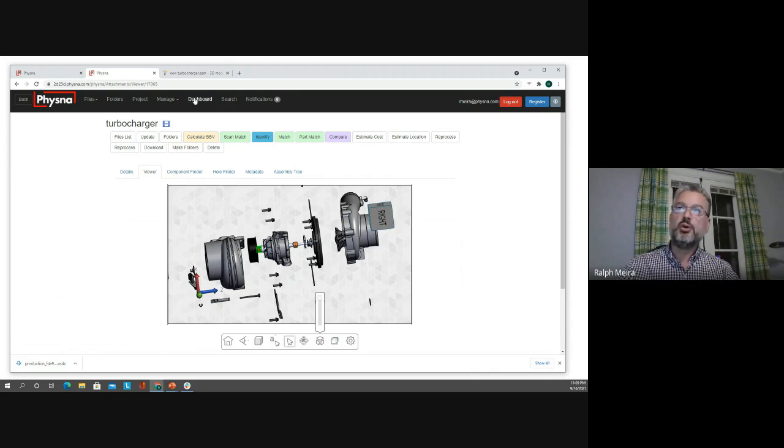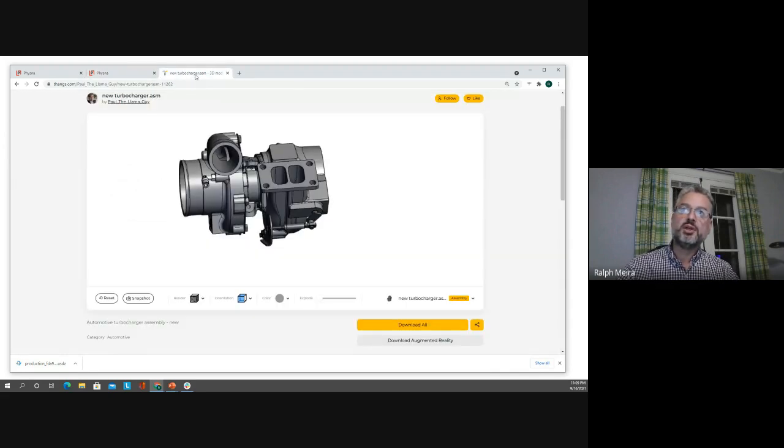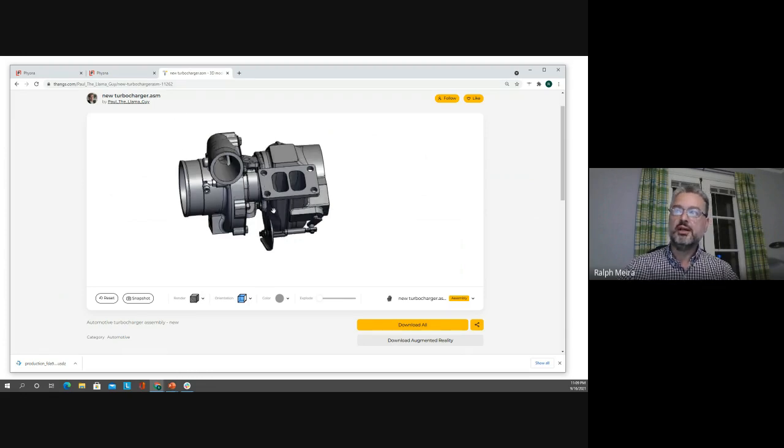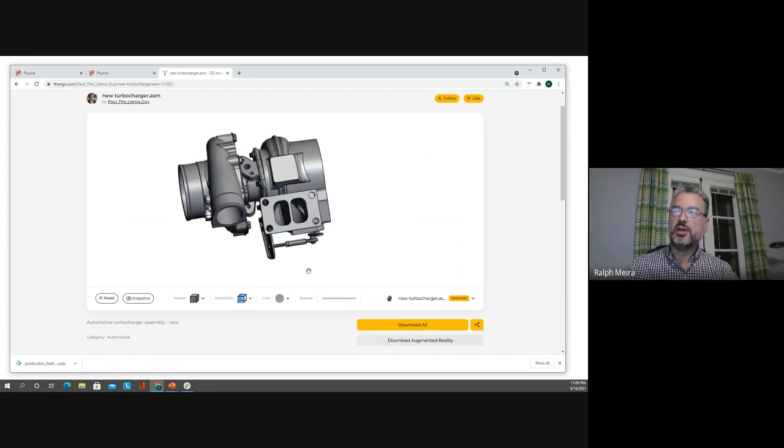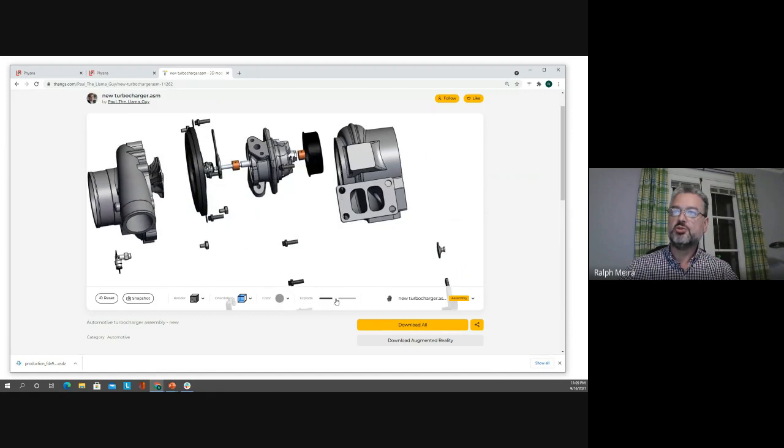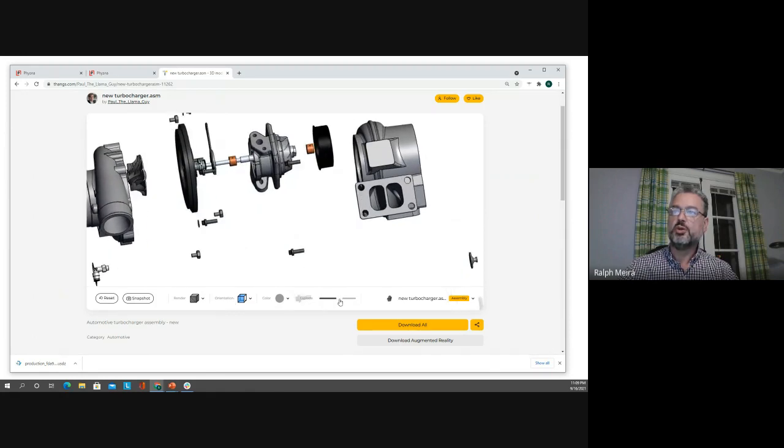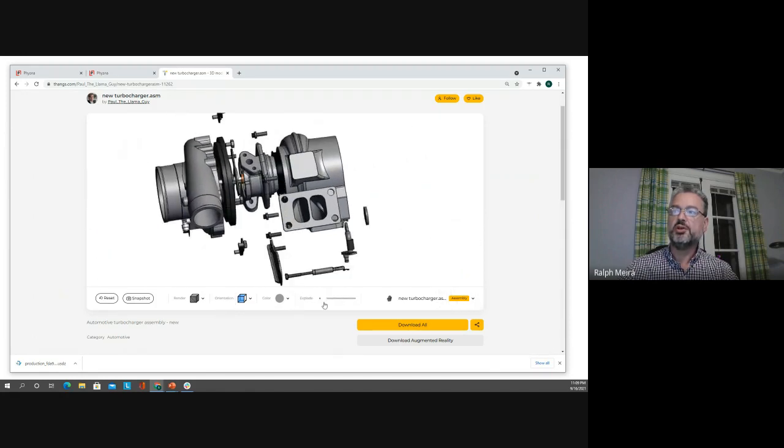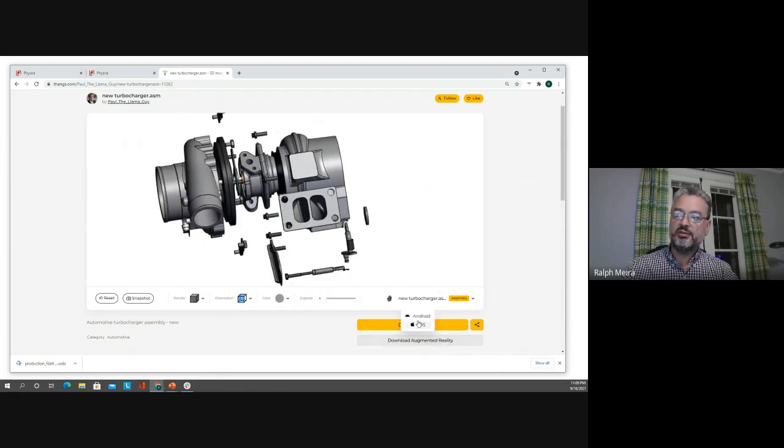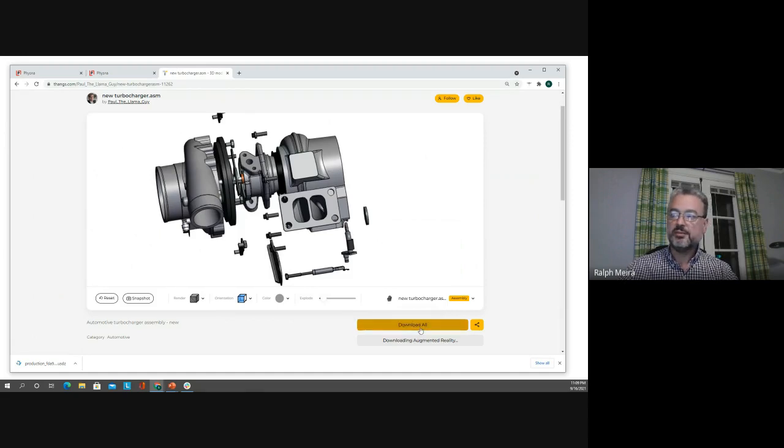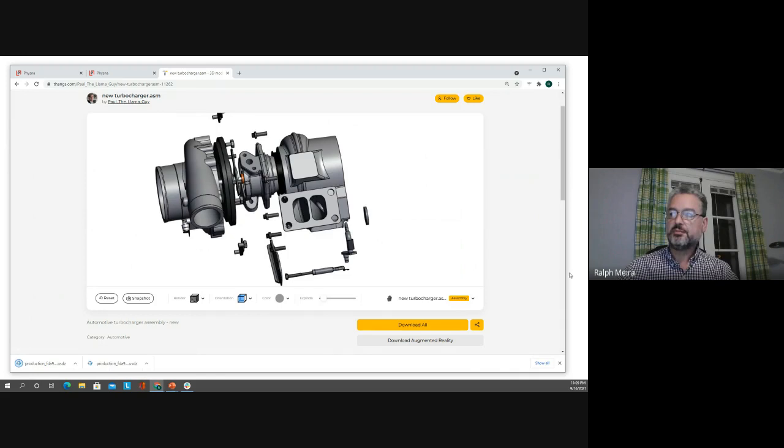If I go to our public website thangs.com I have the impeller, actually the turbo charger there as well with all its subcomponents and I can download the augmented reality version of the file for Android and iOS. So if I download that file and then move to my phone,